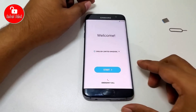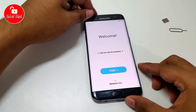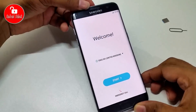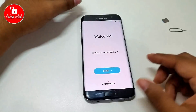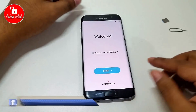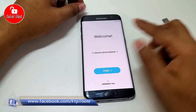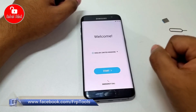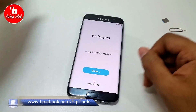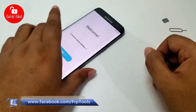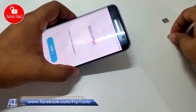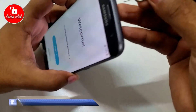Hello guys, today I will show you a different method to bypass Google account FRP lock. This method also requires no computer and no Wi-Fi connection. Now I am showing you how to bypass it.